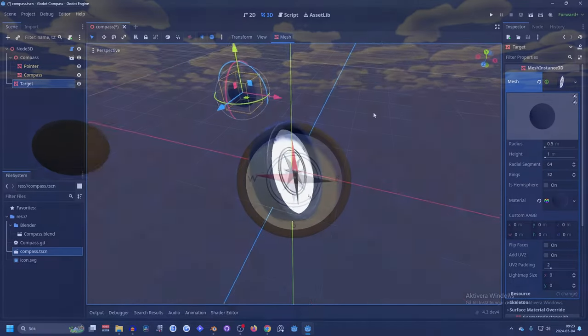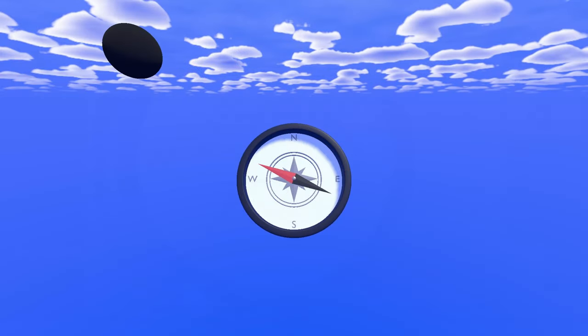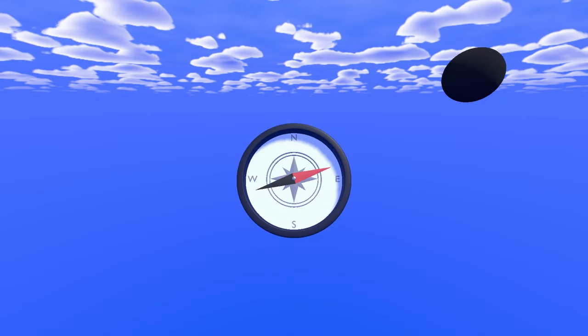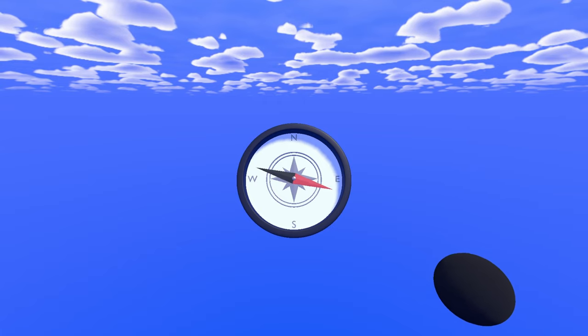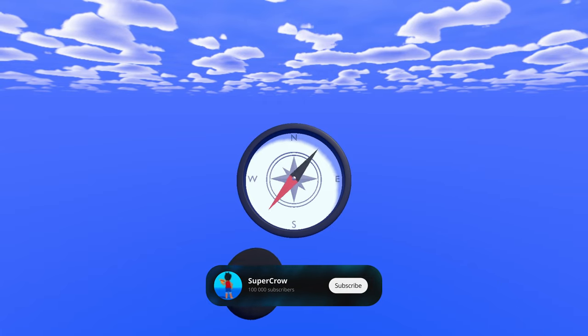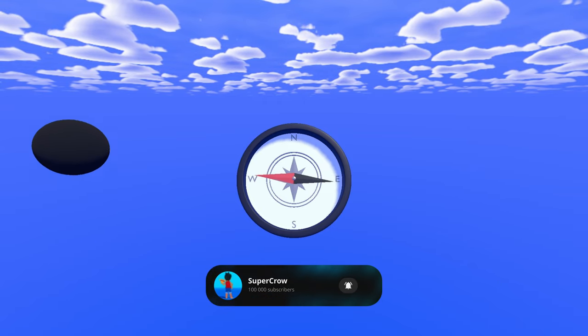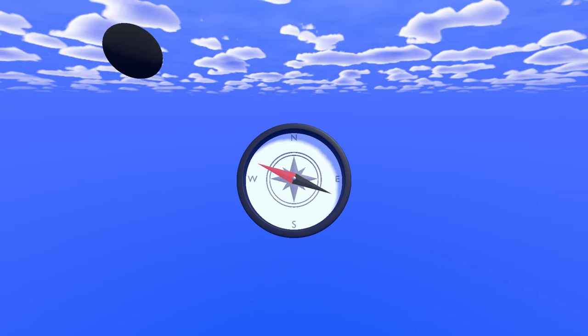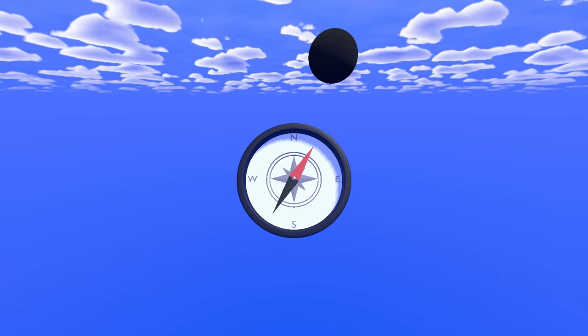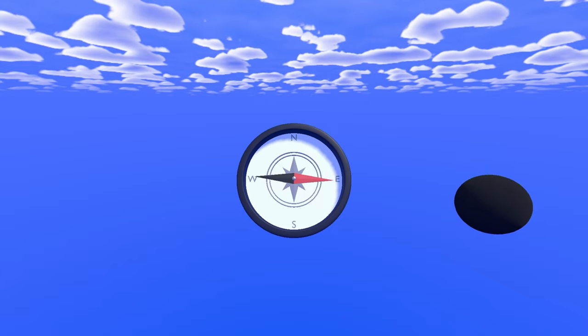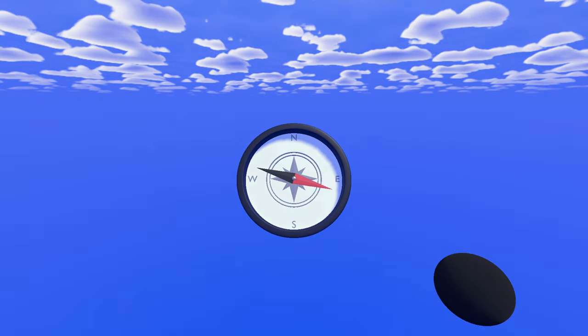And I couldn't find any resources on how to make this in Godot but I found one for Unity and that was good so I recreated it in Godot. So that's basically the story and thanks for watching and I'll see you in the next one.